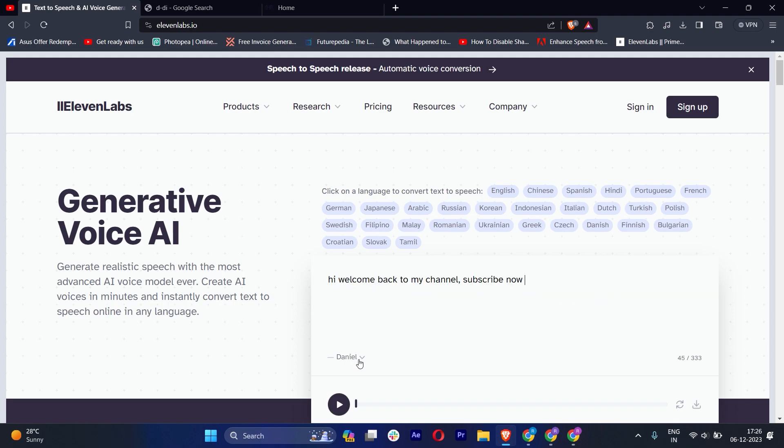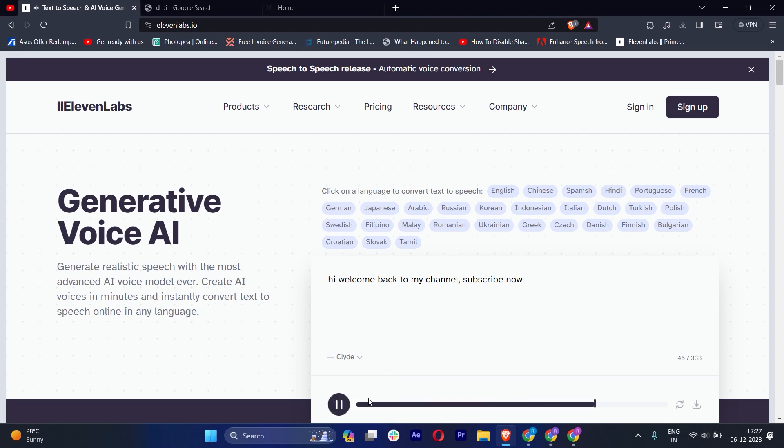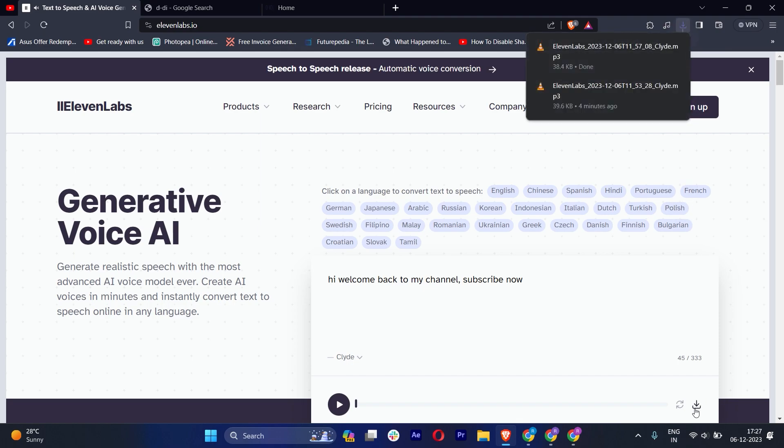Whether you want a male or female, it's up to your requirement. Once you have chosen it, you can just play it from here, and once you're done, you'll have to just download it. Our voiceover is done.